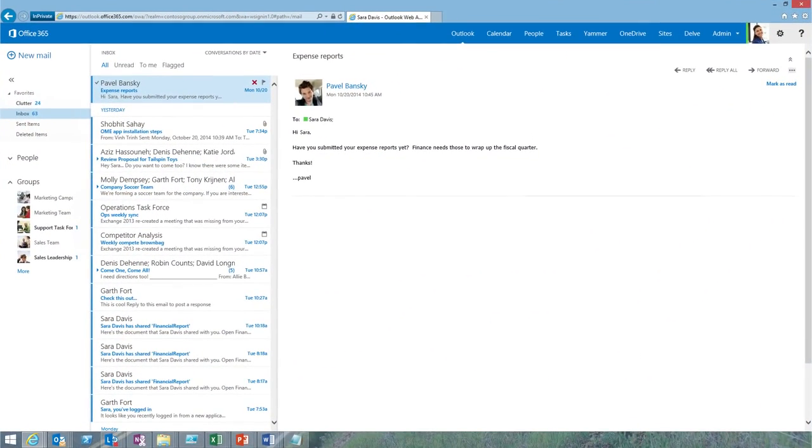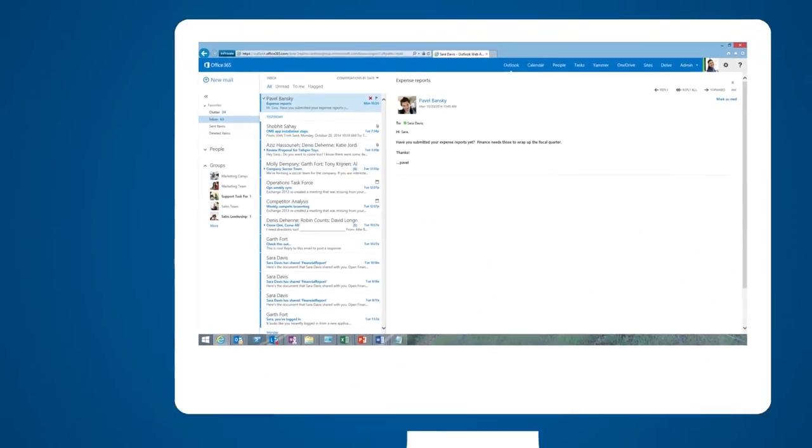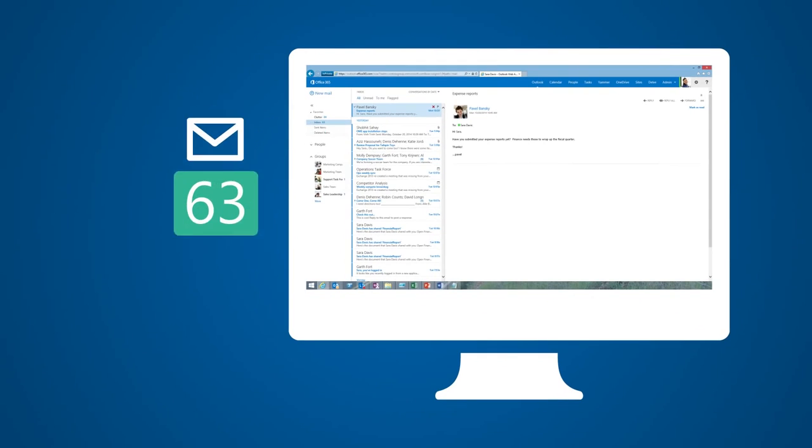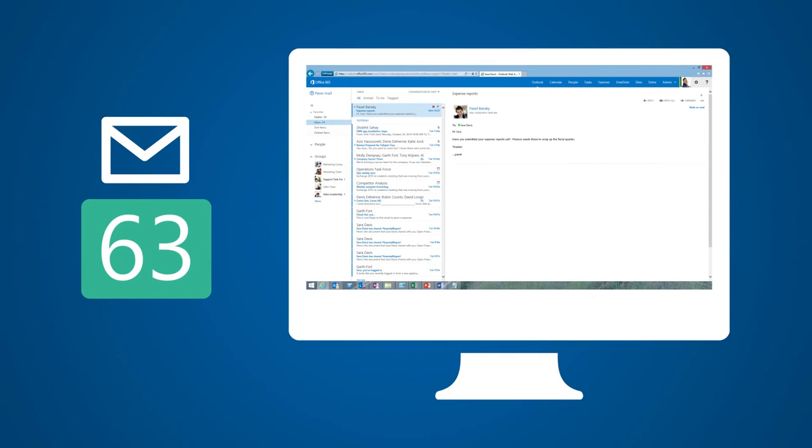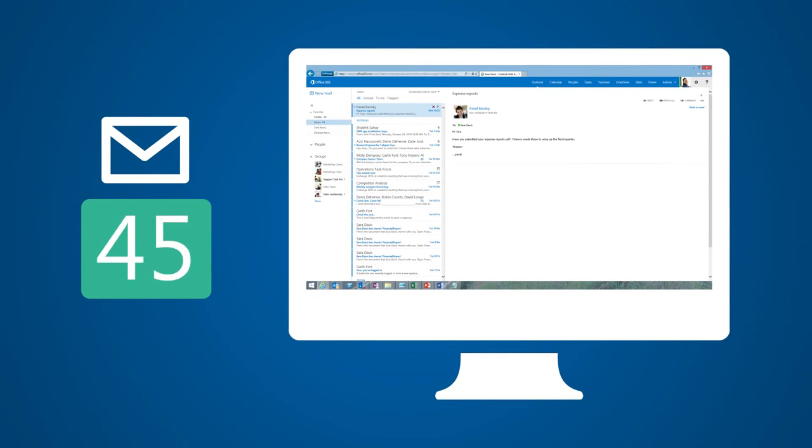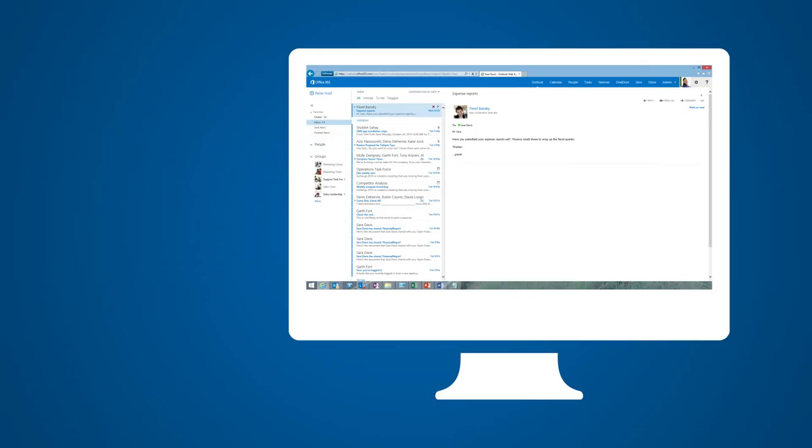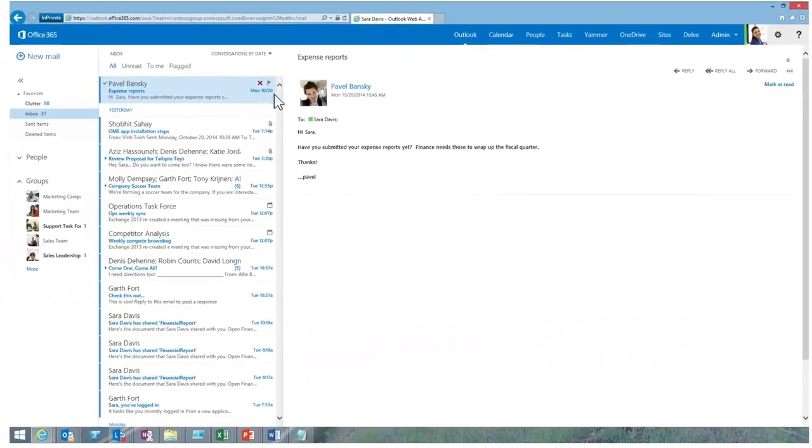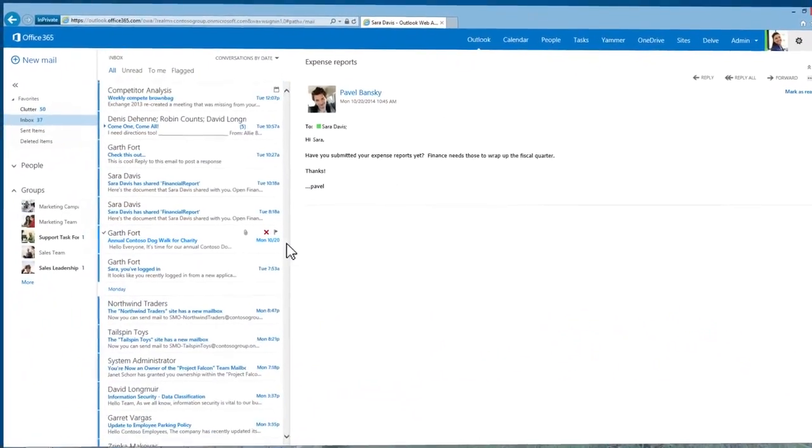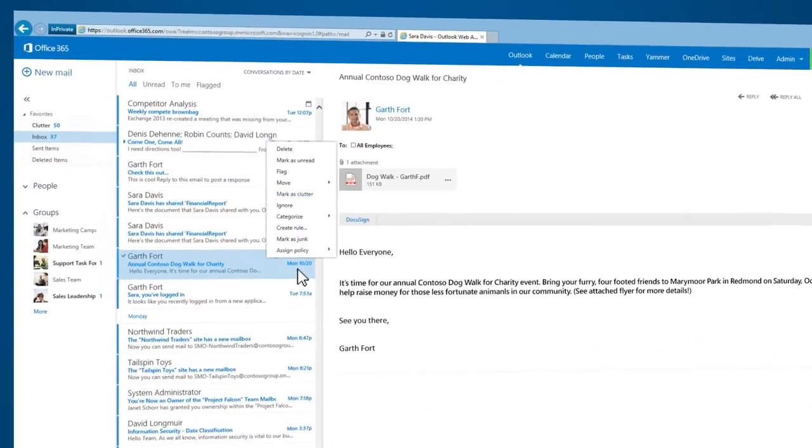That's where Office 365's Clutter feature steps in as my own personal assistant. It uses machine learning to determine what's important for me. It learns from my unique actions to keep my inbox decluttered.